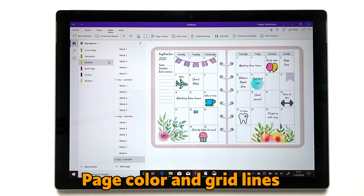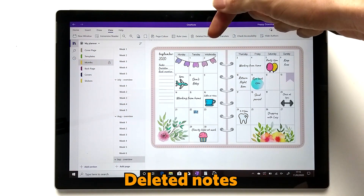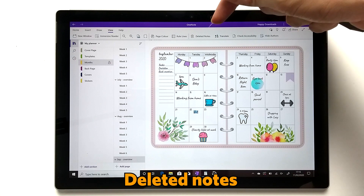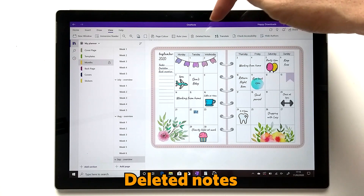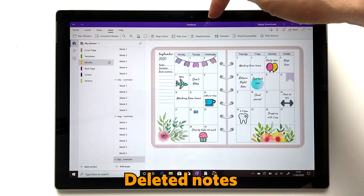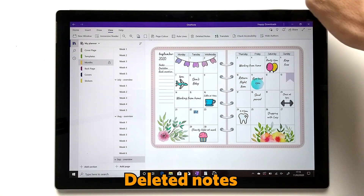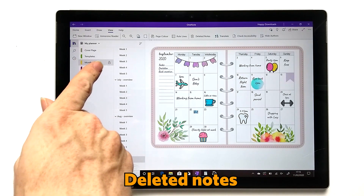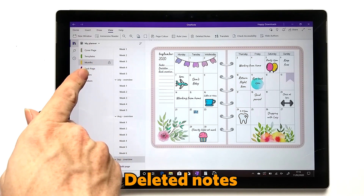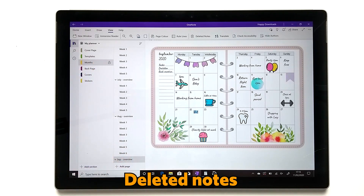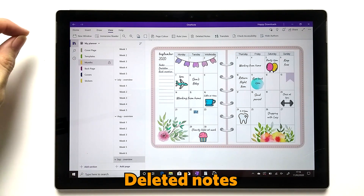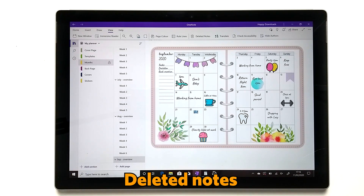There's also a section on deleted notes — any notes you have deleted do stay in there for a period of time. Just be careful that password-protected sections don't save deleted content, as it may be sensitive, so you do lose the ability to recover some items.